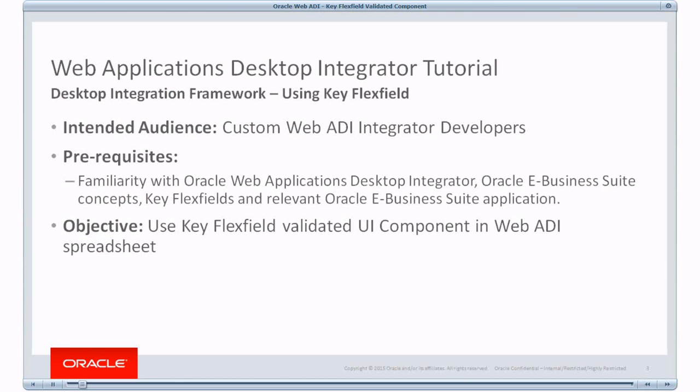This tutorial is aimed for system integrators, implementers, and developers who are working on developing custom WebADI integrators to extend eBusiness Suite application.